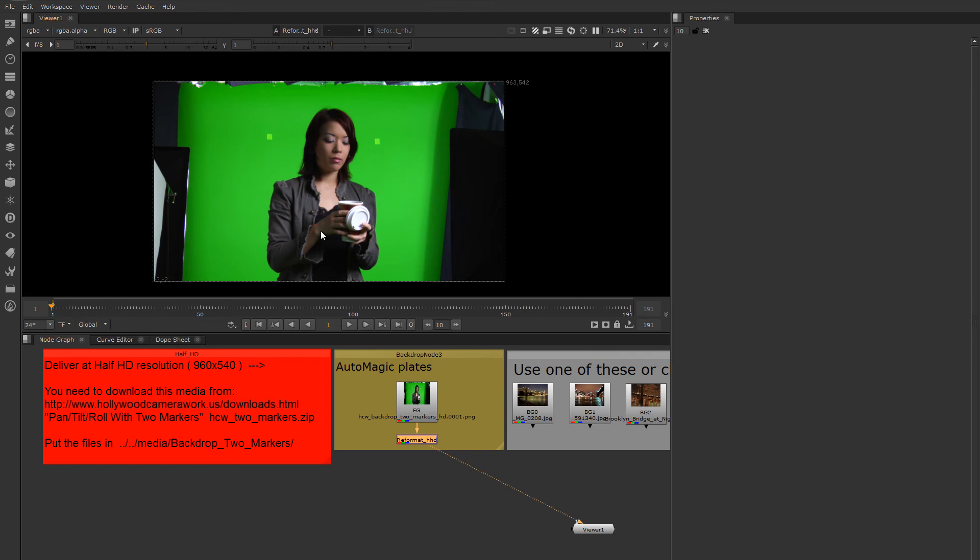When you can track two markers, you have enough information to get both translation and rotation based on the angle between the markers. So that means you can track pan, tilt, and roll in the camera and get a fairly convincing result.